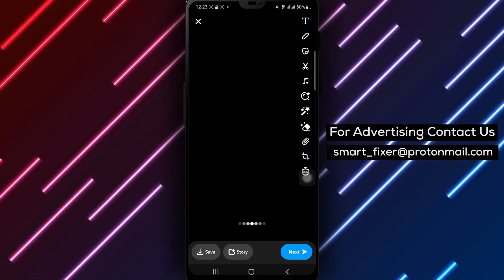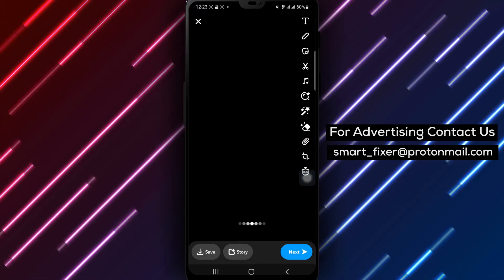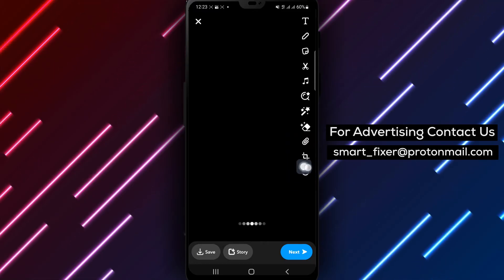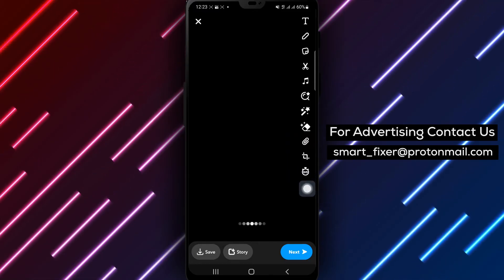Step 3. Now, tap on the stopwatch icon located on the right side of the screen.